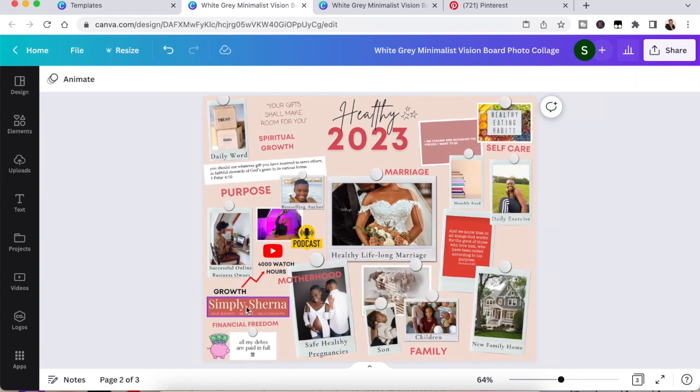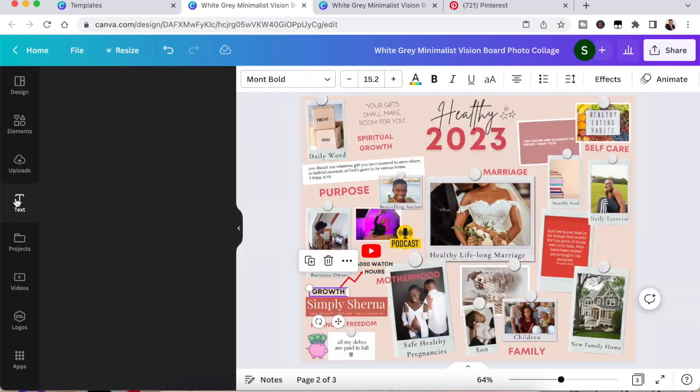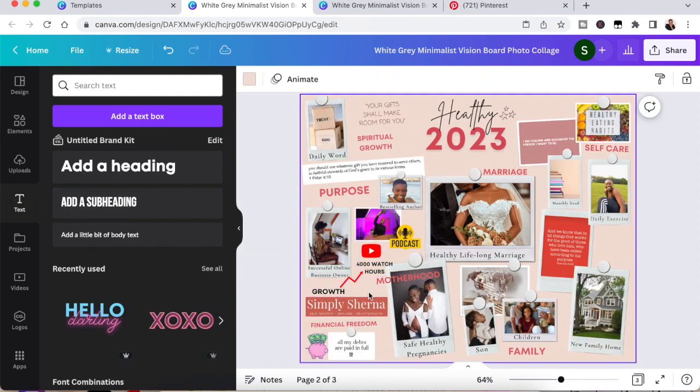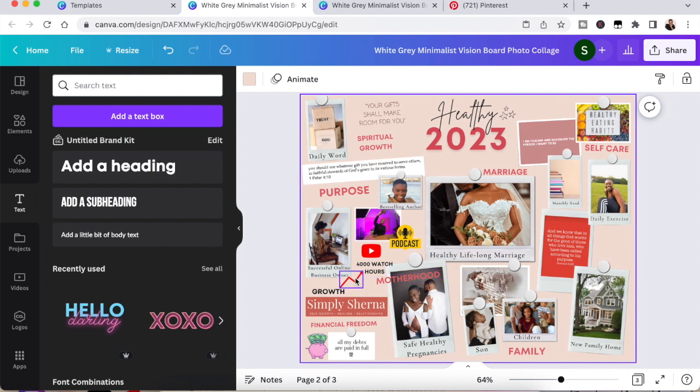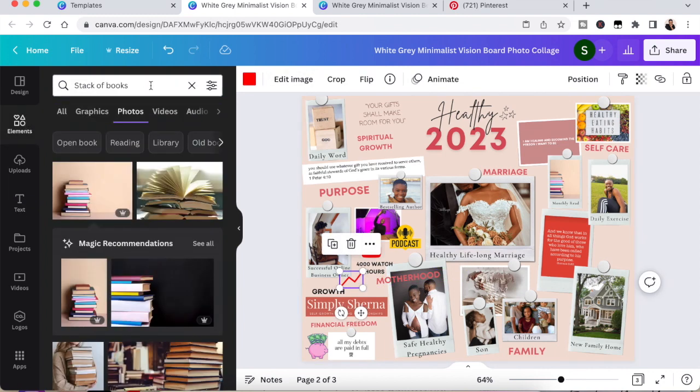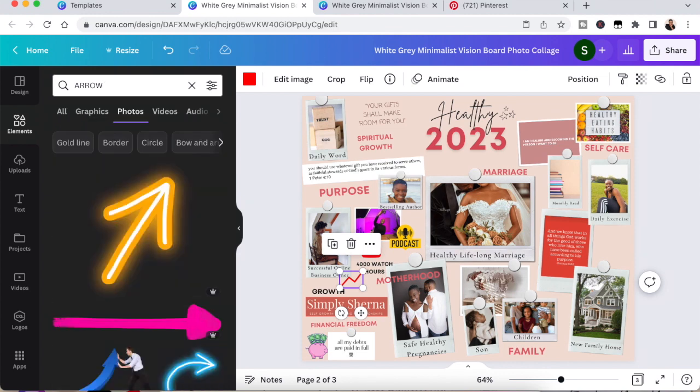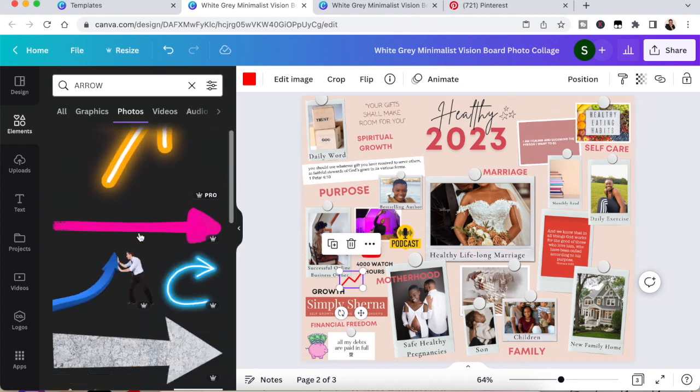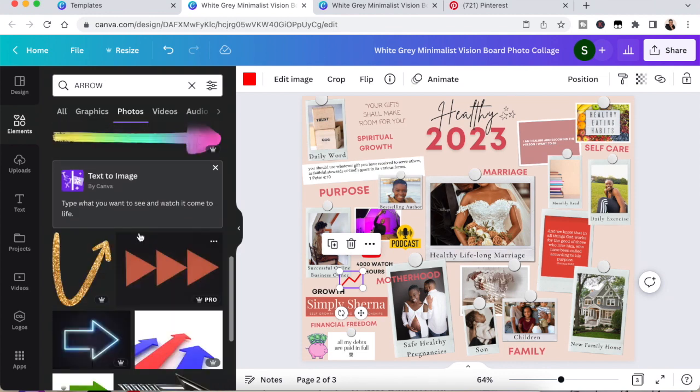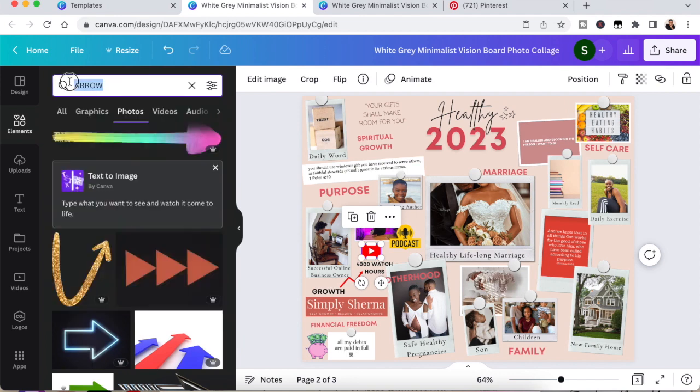It comes to selecting the red growth arrow or the YouTube symbol or the podcast symbol. I'm going to show you how you can do that. You go into elements right at the side here and you're going to click there, type in the search bar,